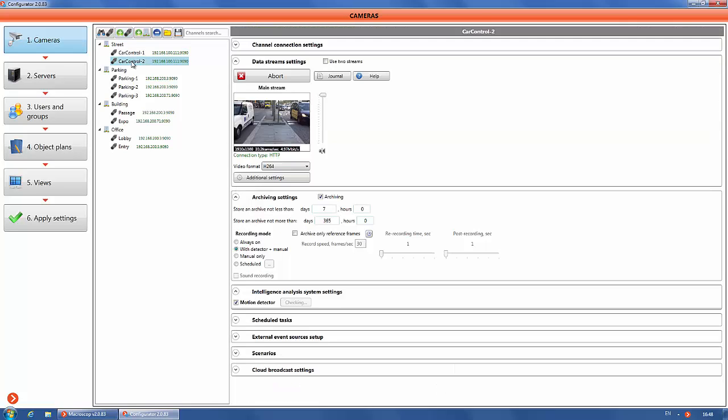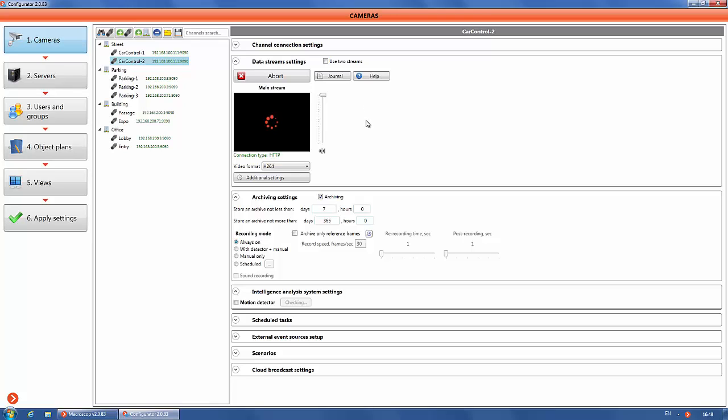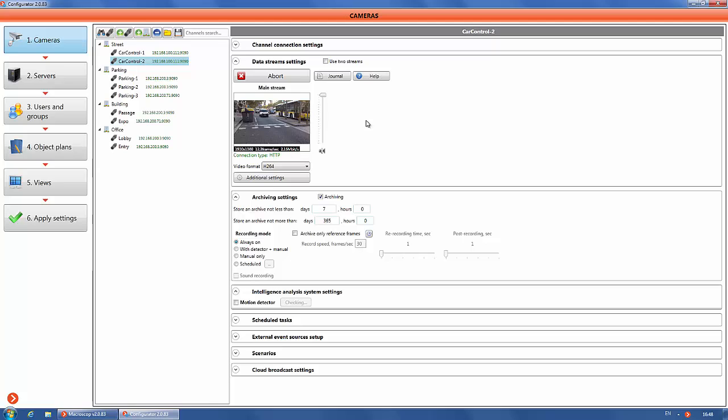We have set up one channel. Now let's set the second channel and show expert mode of the motion detector.